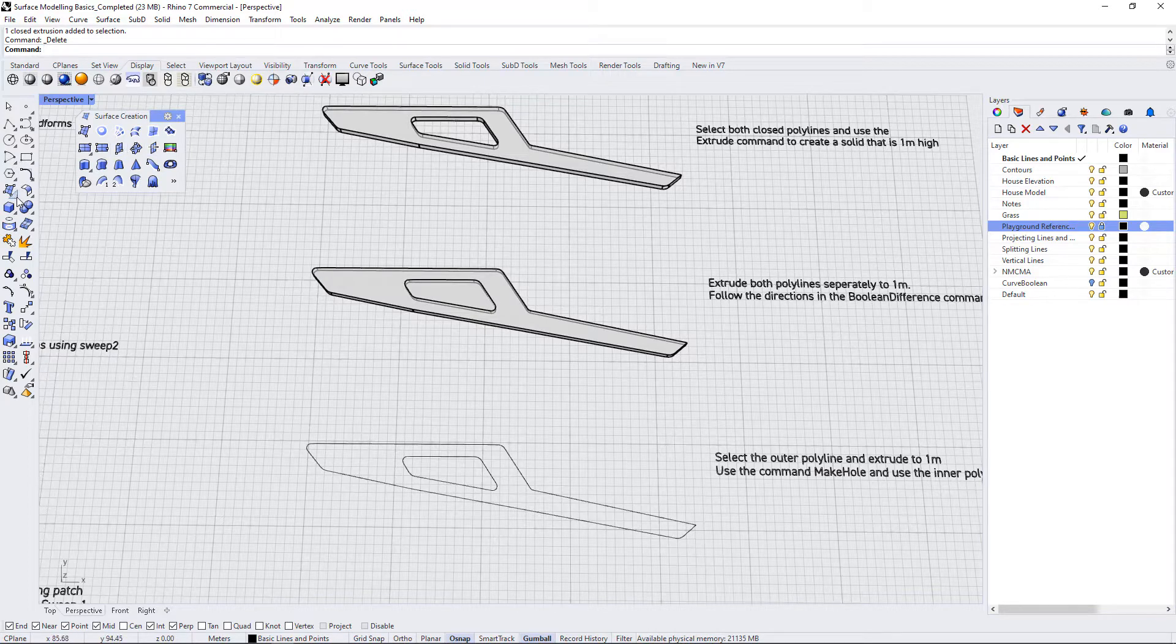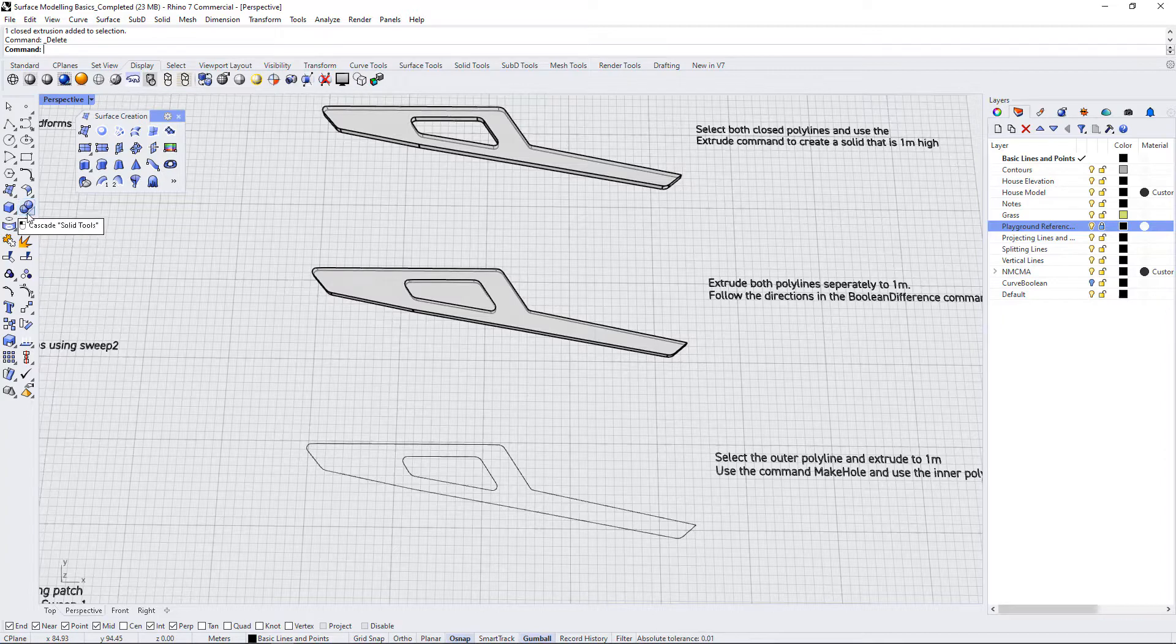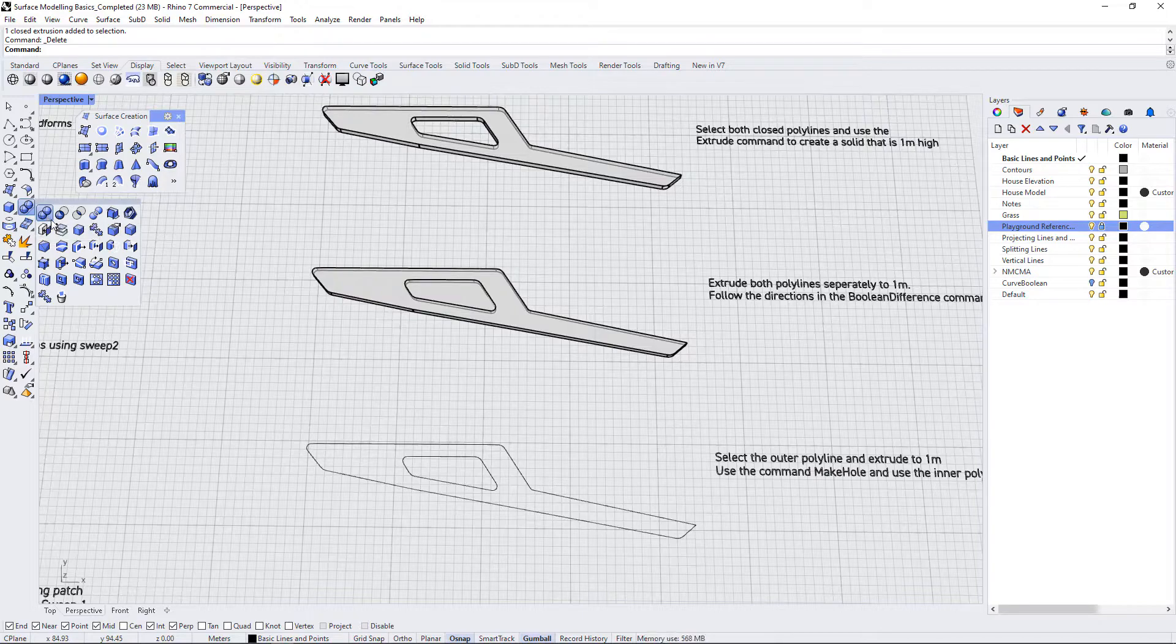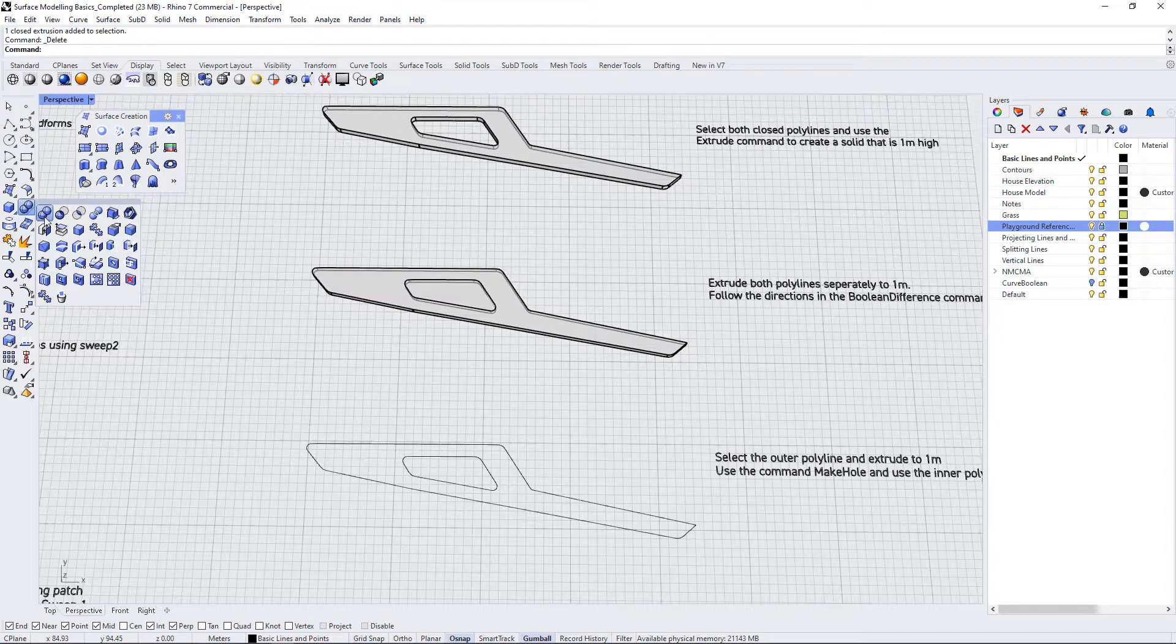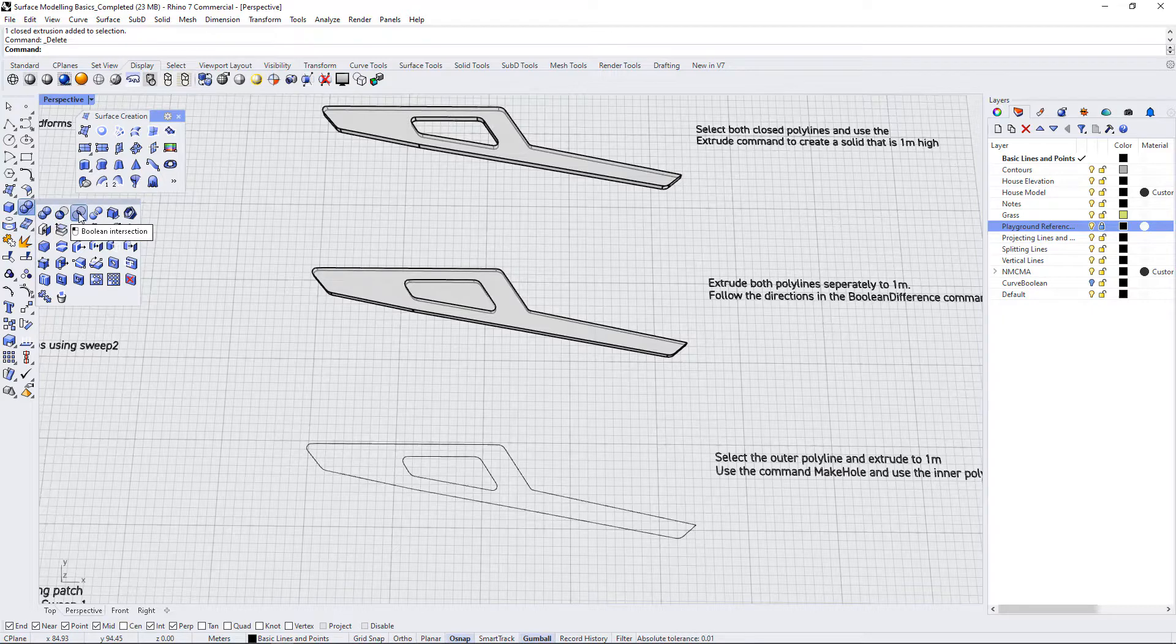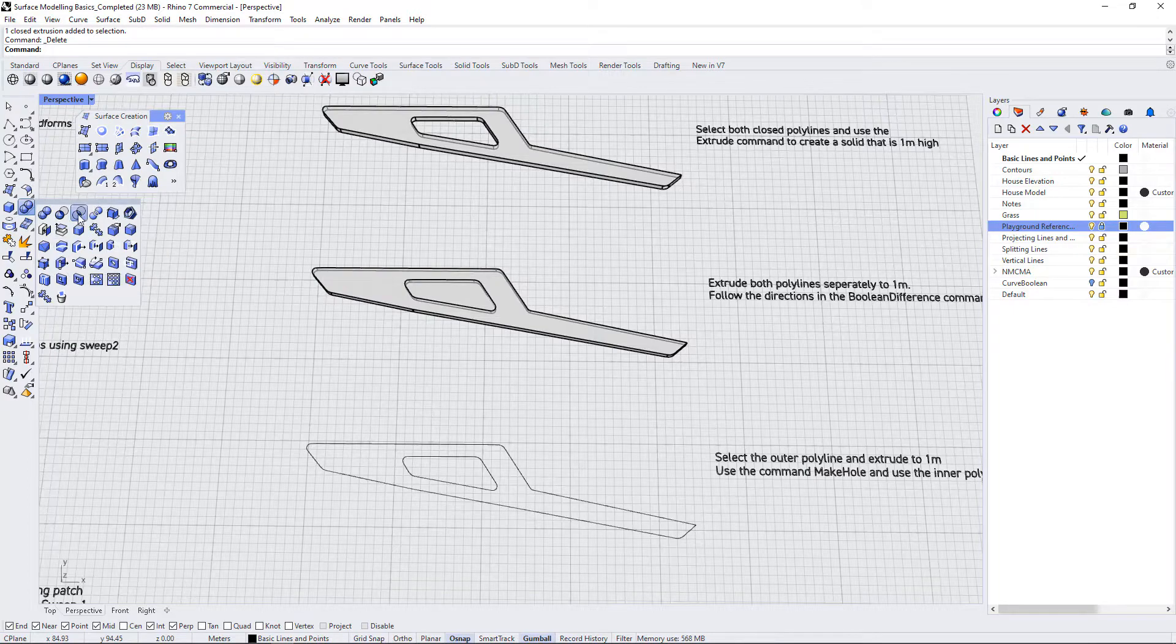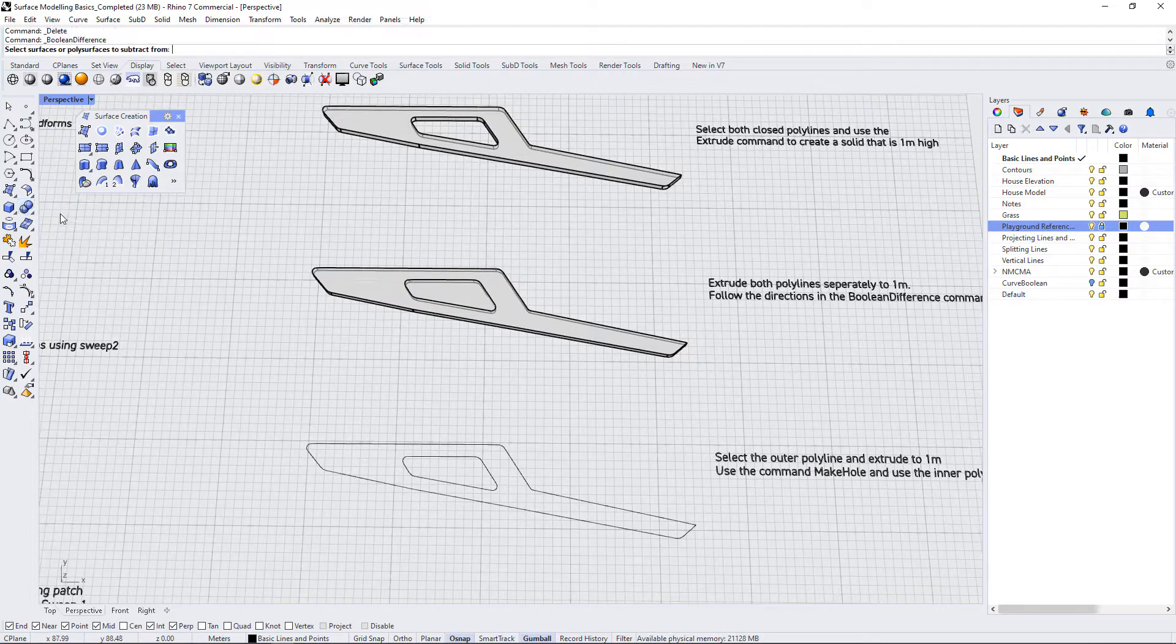Over here in the standard menu, we have a boolean menu, and booleans are operations that are meant to join or split solid polysurfaces. So we have a few different things within this menu. There is a boolean union. This one is called boolean difference, so that's the one we're looking for. We have boolean intersection, boolean split, and a whole bunch of other editing tools down here. Let's go with boolean difference.